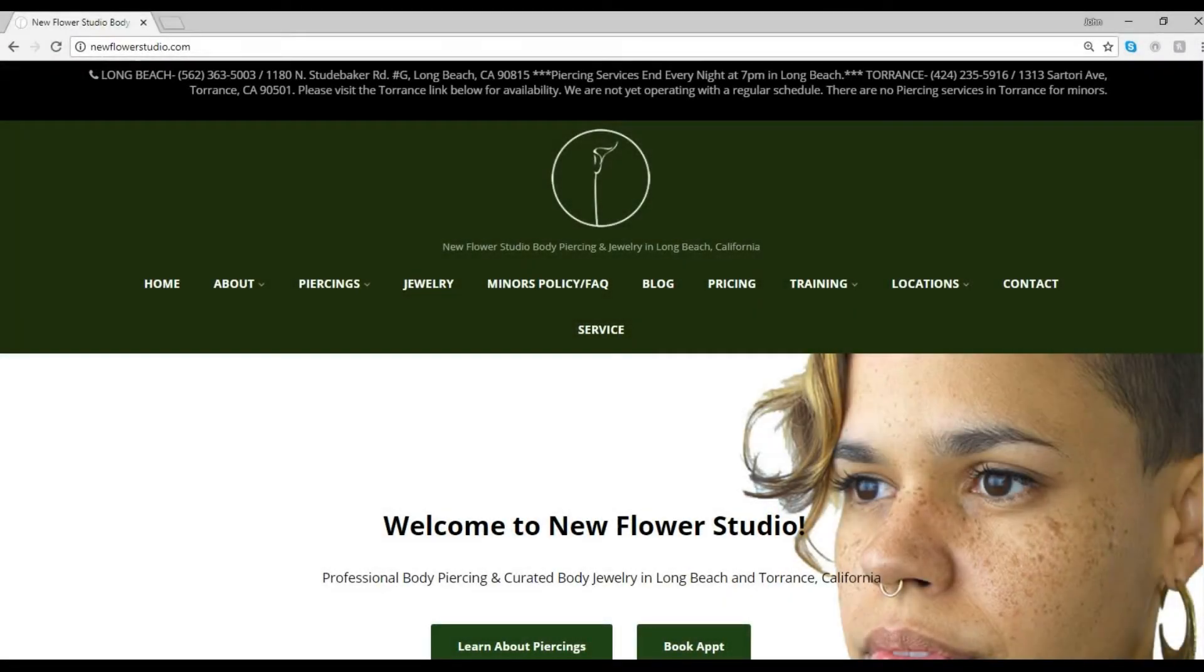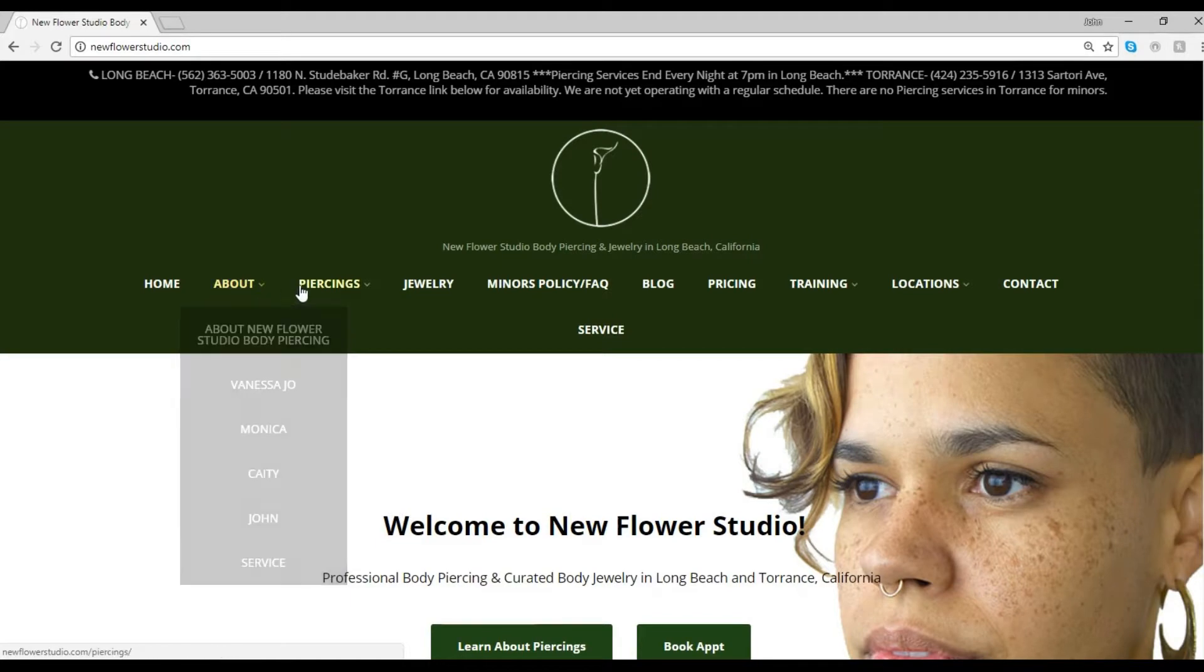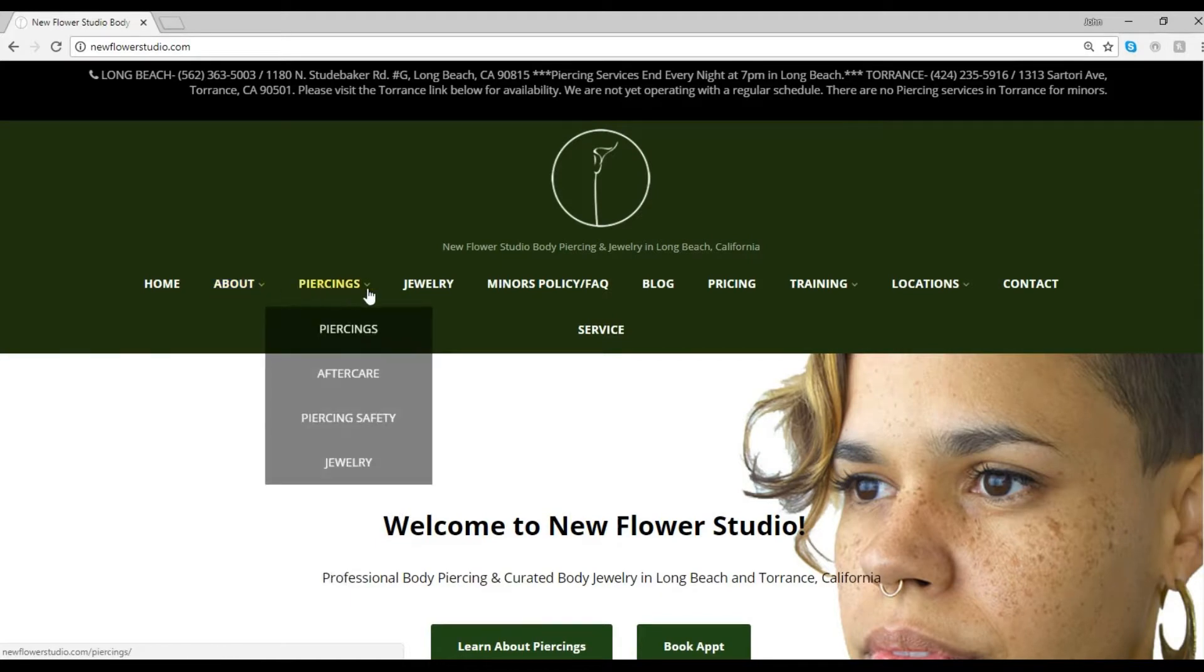NewflowerStudio.com is our Body Piercing Studio's website. The home page will help you easily navigate to whatever you're looking for.